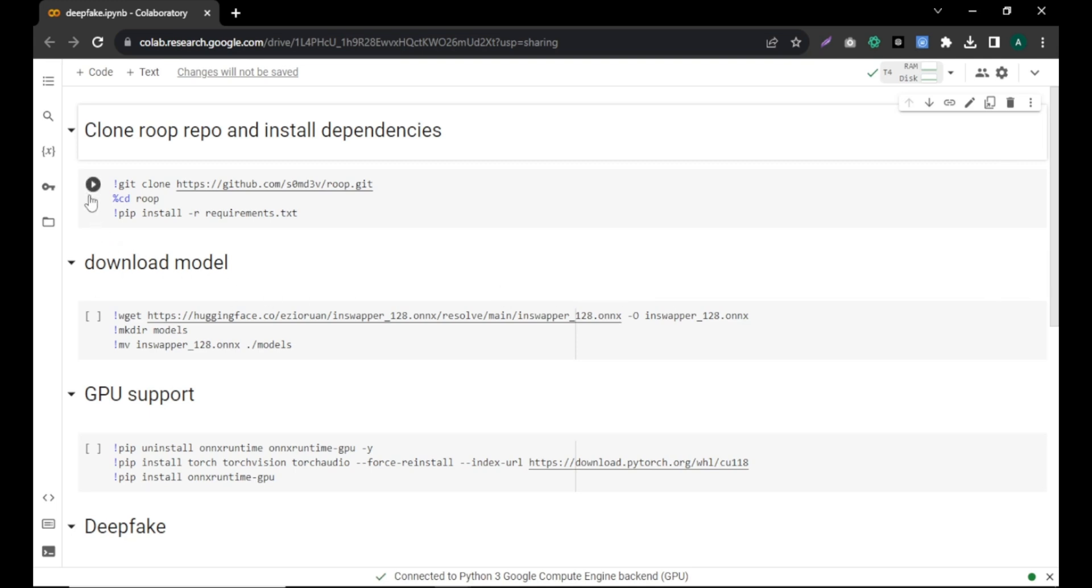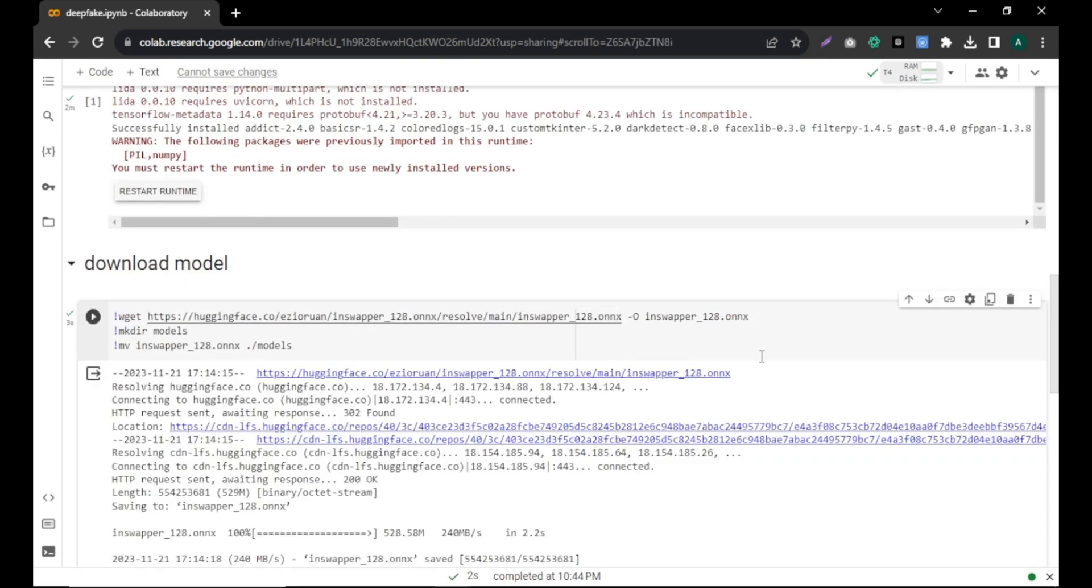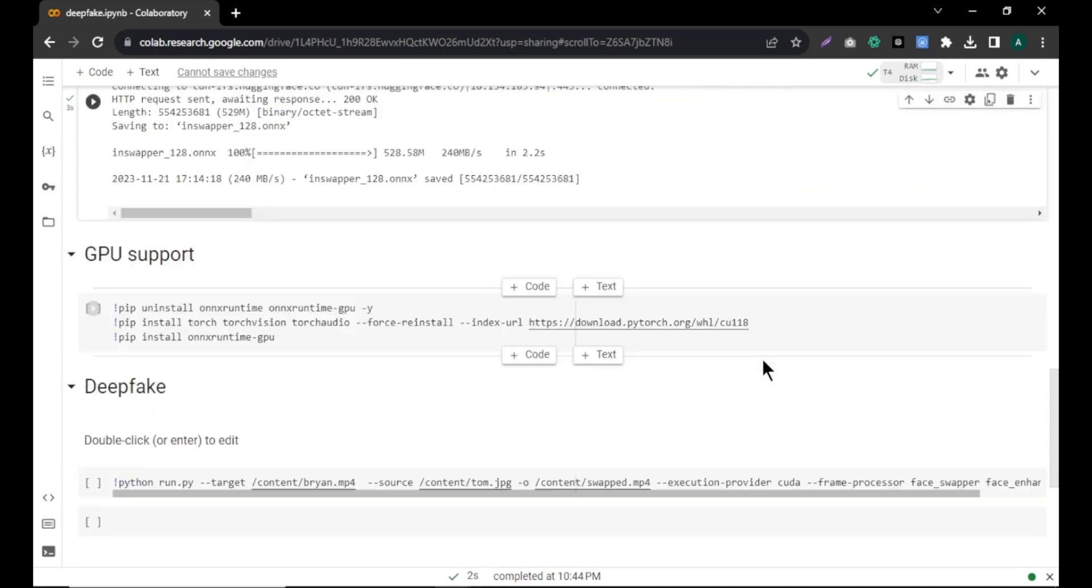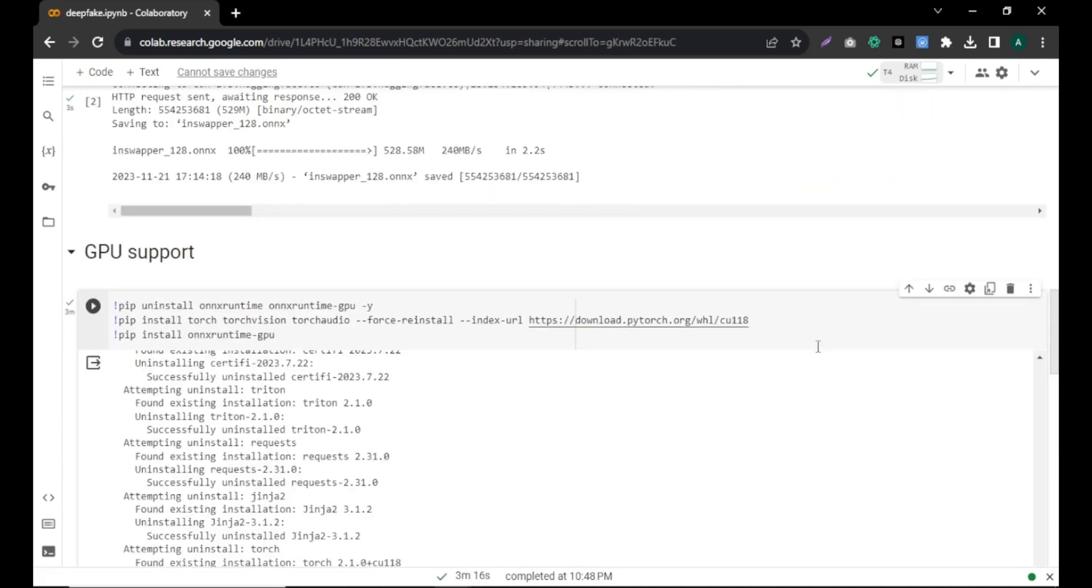After we connect, we need to run this file. Simply click the play button here. Then, scroll down and click the play button here. And lastly, click the play button here. That's it. This loading may take some time. After that, you are all set to start swapping faces in your video.